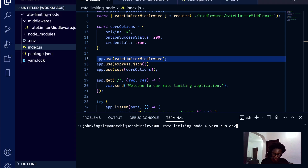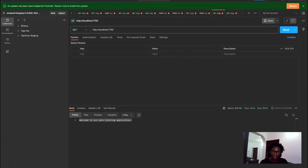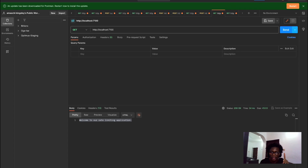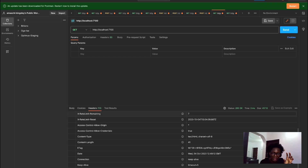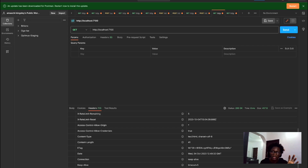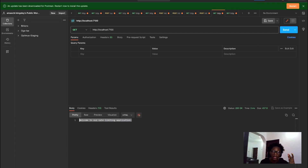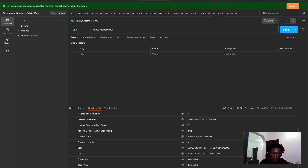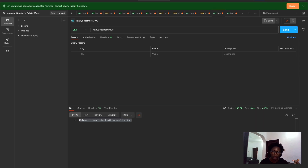Let's restart the application with 'yarn run dev'. When we make an API call, we're just going to do some counting — making the API call 10 times. After three calls, you can see in the headers all those things we added are there. We've made three calls and have seven remaining. Making more calls, we count down until we have zero calls remaining. When we try to make a new call, we now get a message saying 'too many requests'.